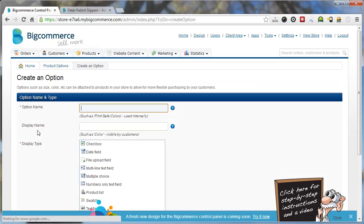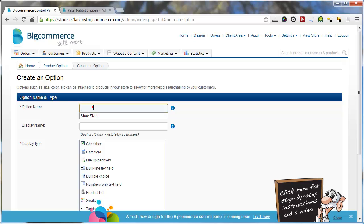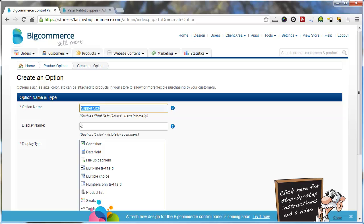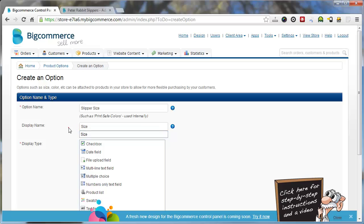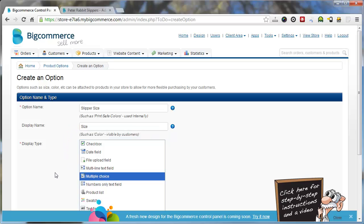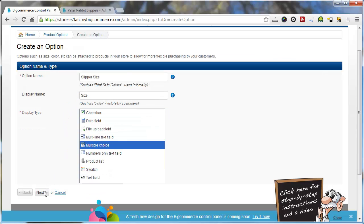So we're going to create an option called slipper size. Just in case we're going to create a few different sizes like later on we may have t-shirt size, pants size, dress size. So this option name is just for our reference. What the display name is, is shown on the front end of the website. So we'll just make that size. We'll select multiple choice and go next.